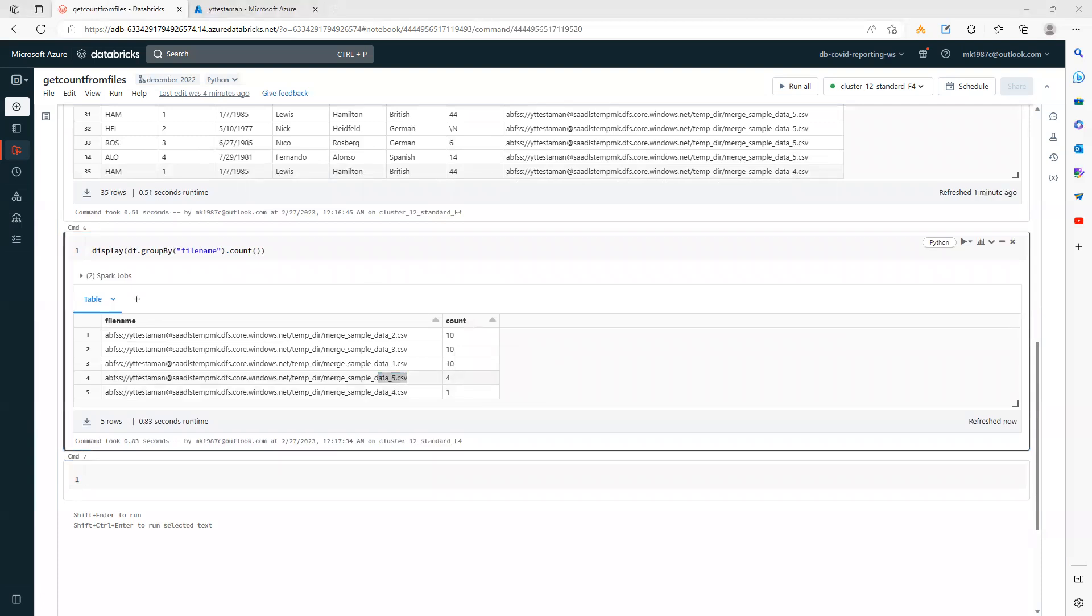So this is how you can get the record count for each of these files. I hope this video will be helpful for you. Thank you for watching. Bye.